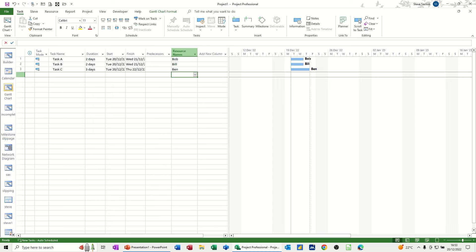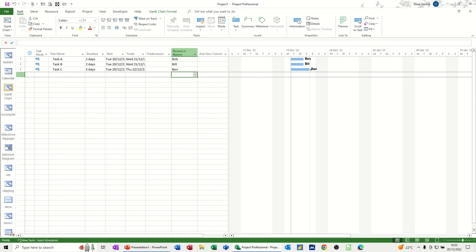Hi guys, welcome to this session in Microsoft Project. In this module, I want to show you how you can get task colors, this task color here blue, to automatically change when a resource is added. So if Ben is added to this, I want it to go to a particular color for Ben. Same for Bill and same for Bob.